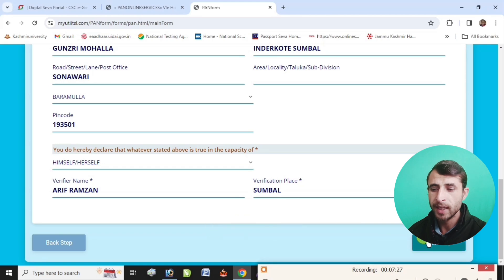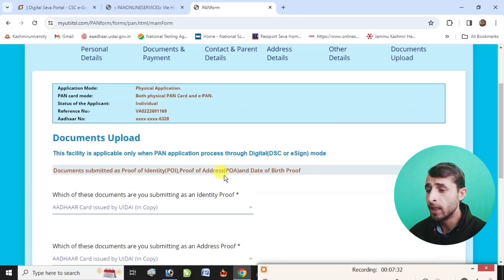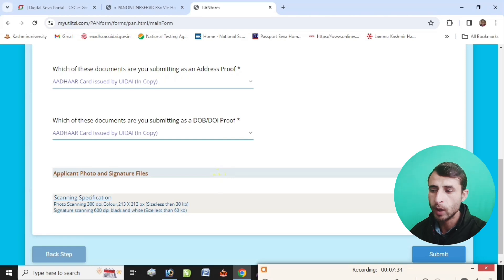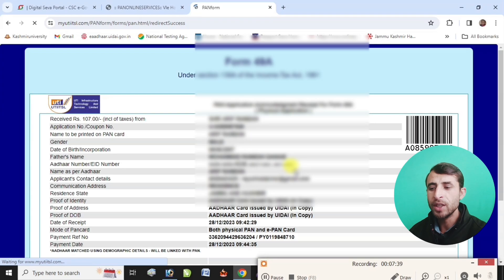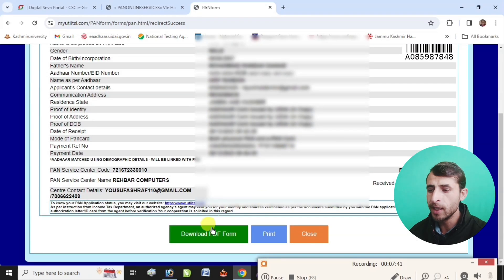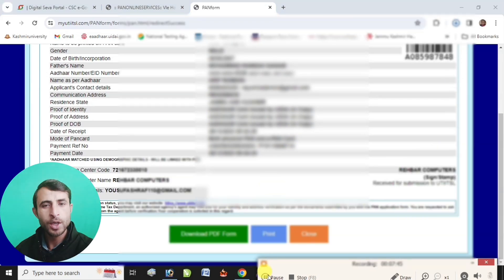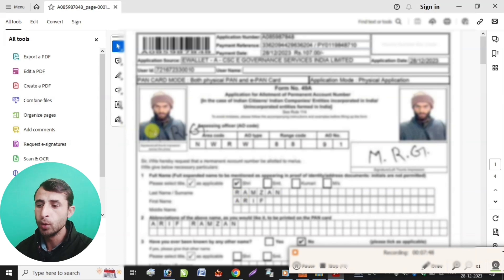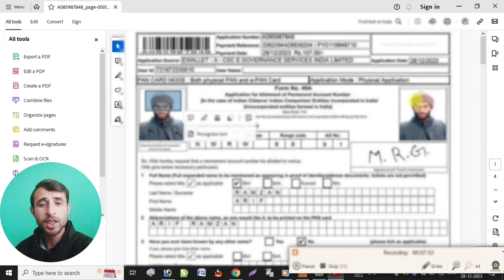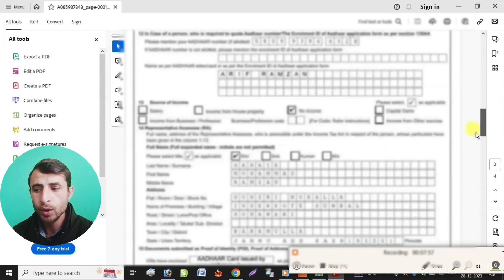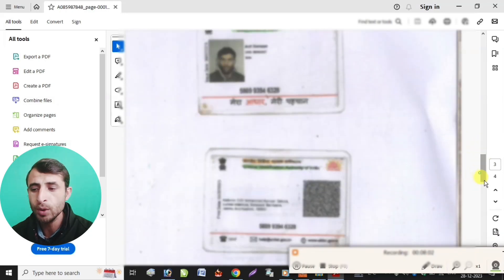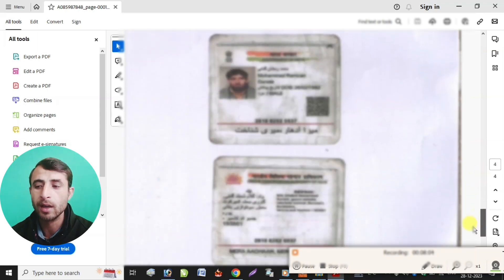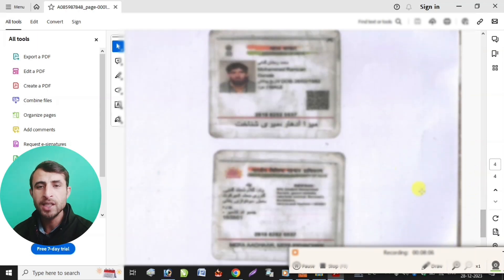Click Next, wait, complete the next step, then submit. Submit is complete. Download the form and print it. This includes the photo, the signature — this is the father's signature. You can check the Aadhaar card details. This is the Aadhaar card — submit this document and forward it.